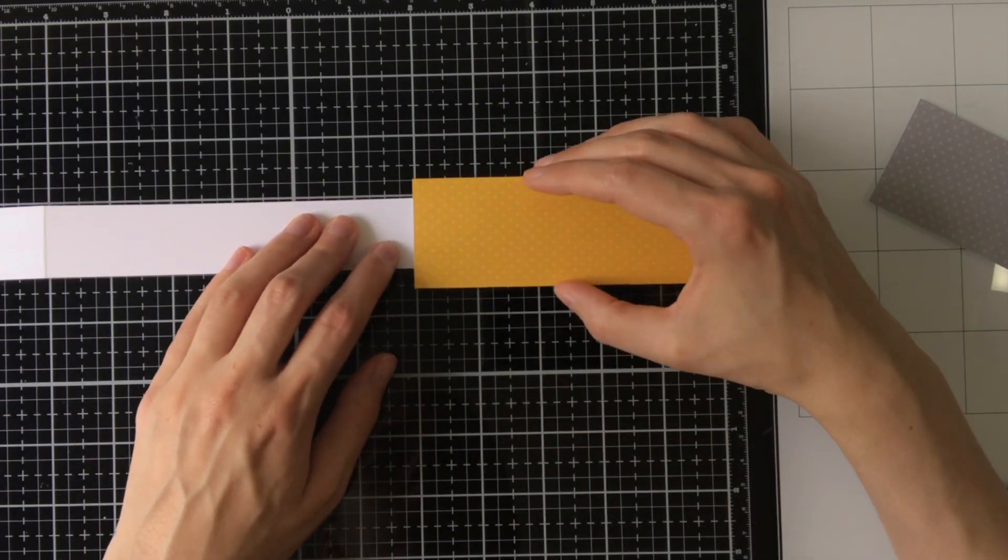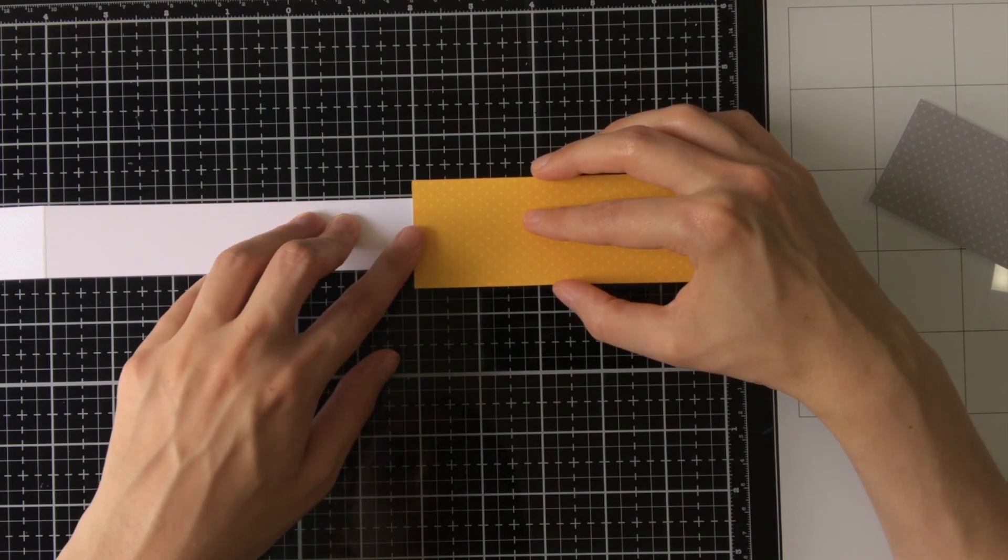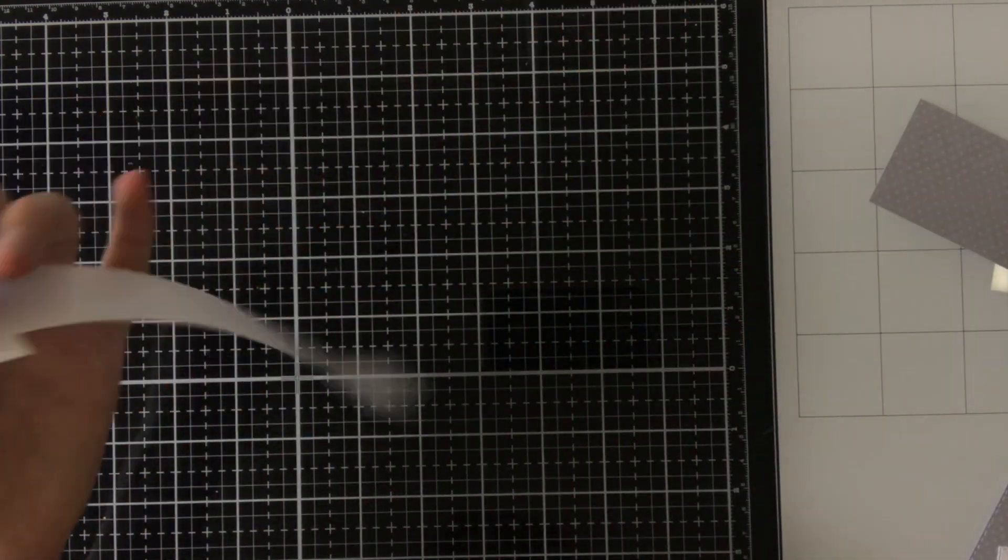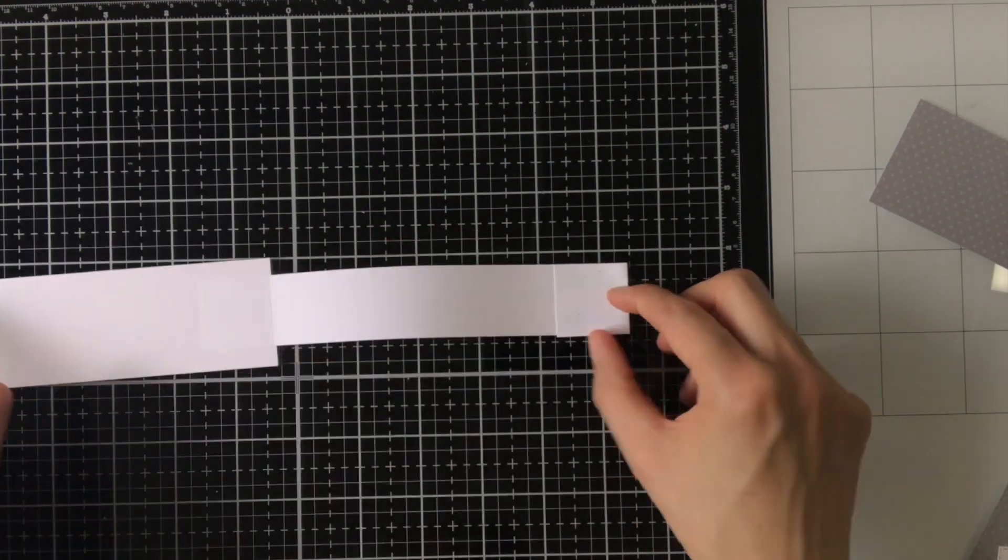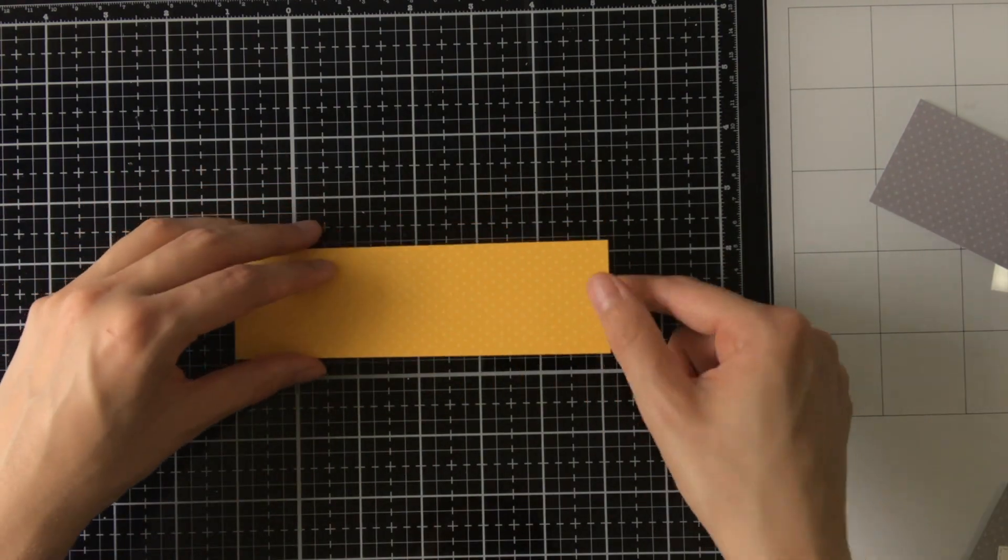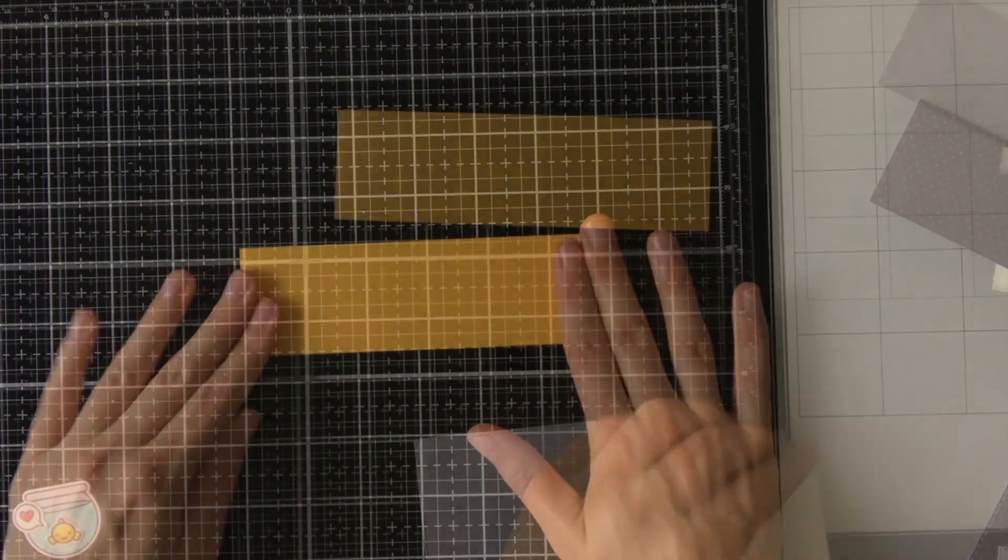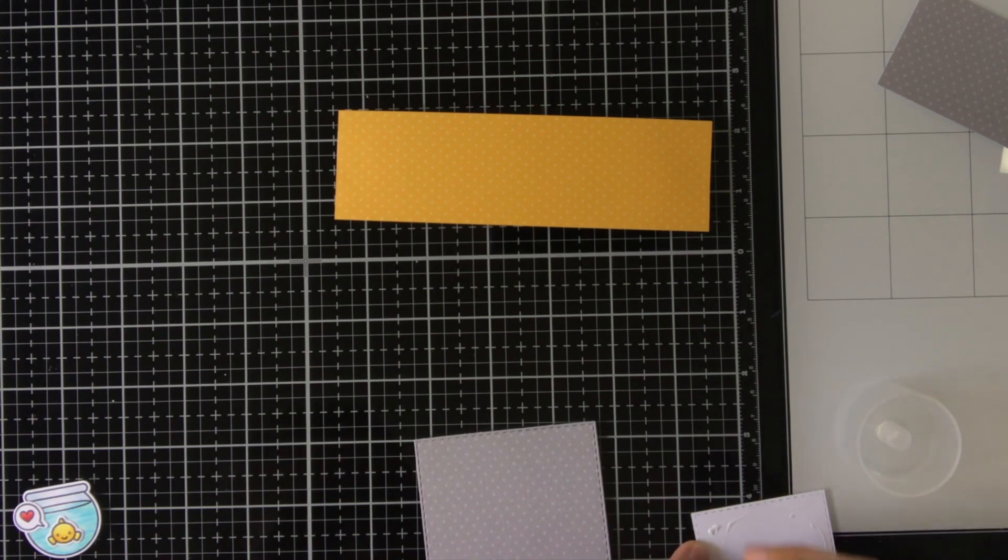So now that everything is scored and cut, I can adhere them together. So I'm first going to do the left part, and then now I'm going to fold it over on the right piece. And this will go around the card.